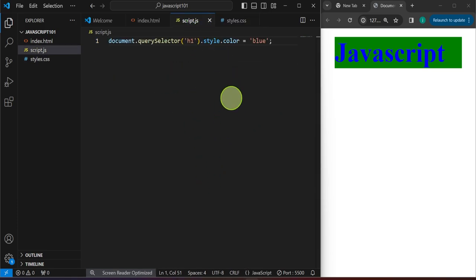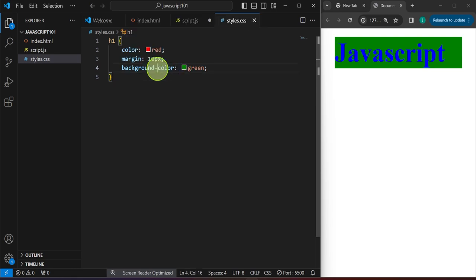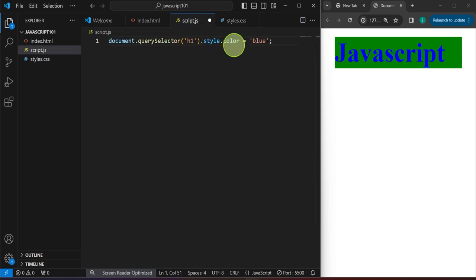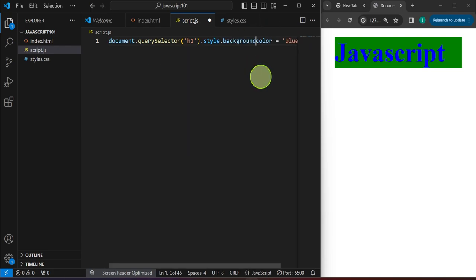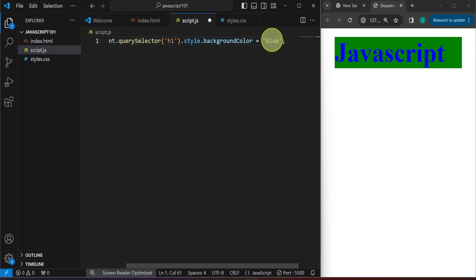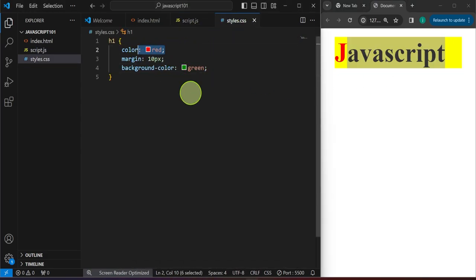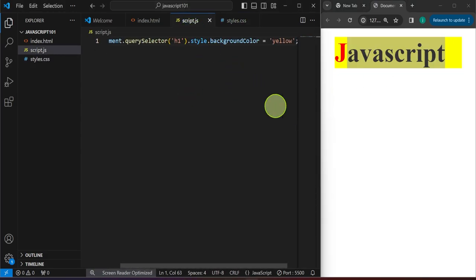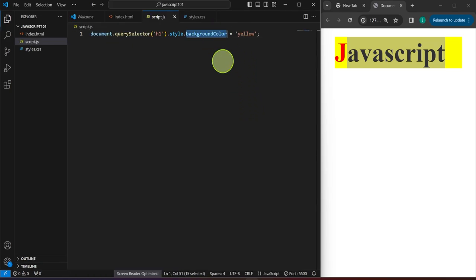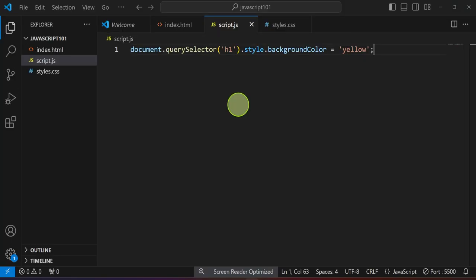There's a minus sign — a hyphen — in 'background-color'. We can't use that in JavaScript because the minus sign is used for calculation. So instead of using the hyphen, we get rid of it and write it as 'backgroundColor' — capitalizing the 'C'. For example, we can change the background color to yellow. After saving, we're back with the text color specified in our CSS file, but in our JavaScript we have specified yellow as the background color.